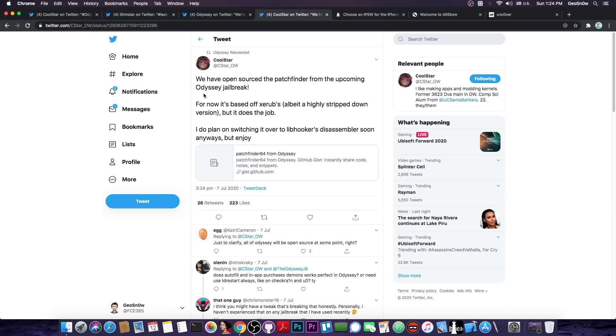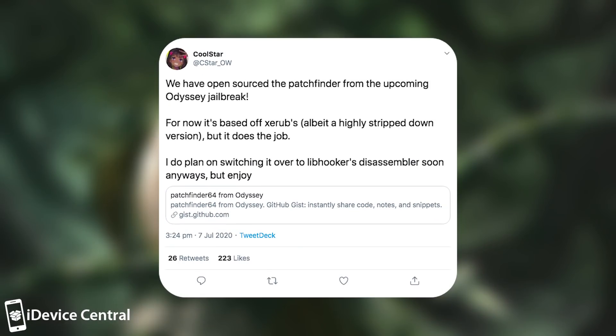Although right now they say in here quote we have open sourced the patch finder from the upcoming Odyssey jailbreak. For now it's based off Zerub's albeit a highly stripped down version but it does the job. I do plan on switching it all over to libhooker's disassembler soon anyways but enjoy.